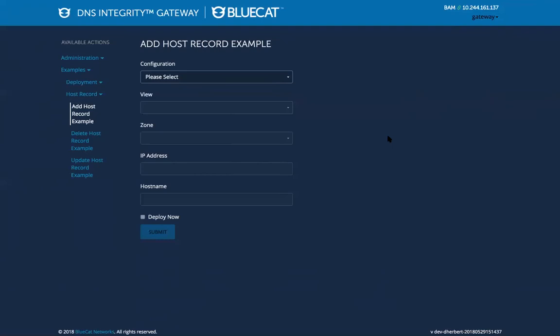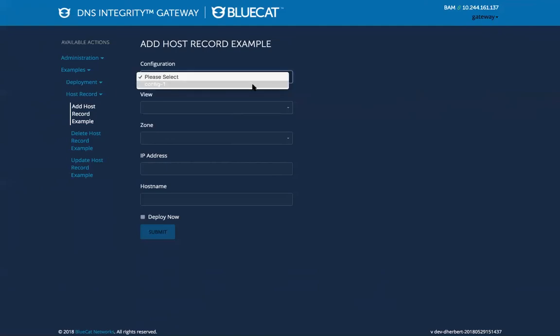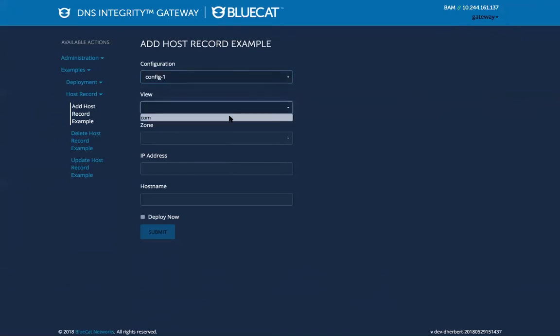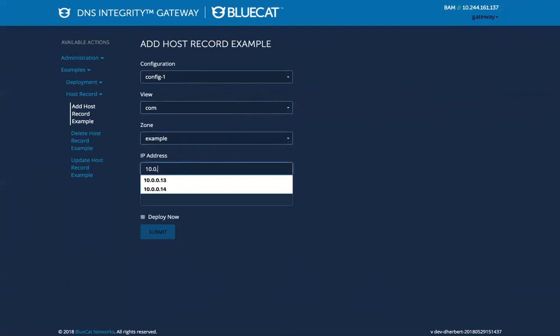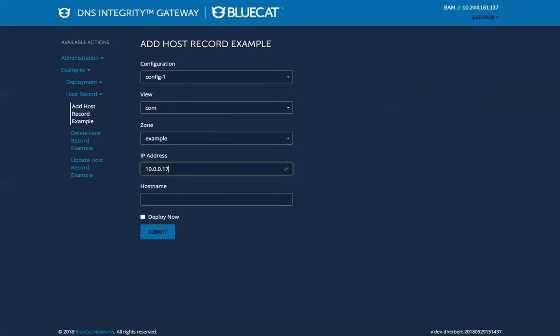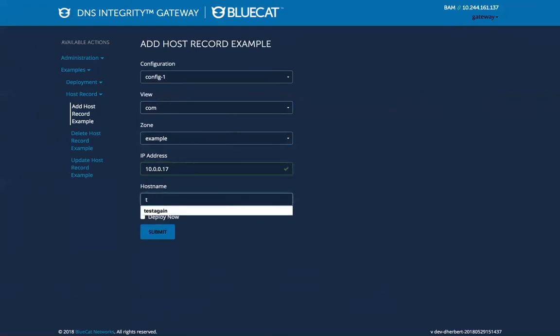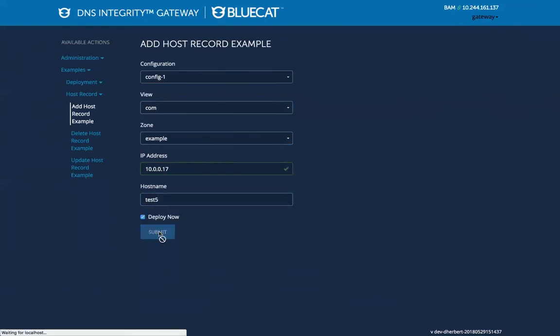This workflow adds a brand new record to address manager. You select your address manager configuration, view, your zone, and you need to set an IP. It has immediate validation. It checks that the network and the block exist in address manager. So we'll add a host name. I'll say test 5. I select deploy now and submit.